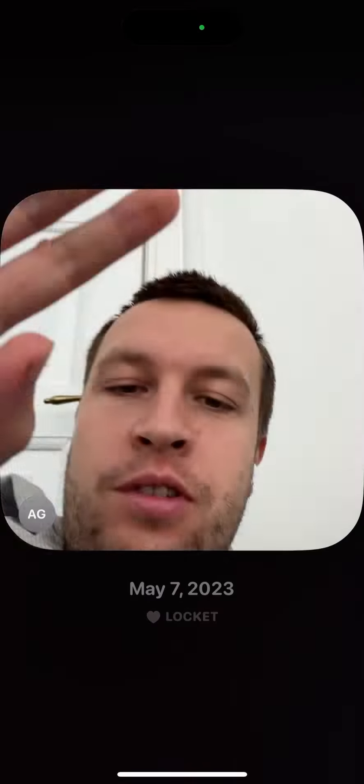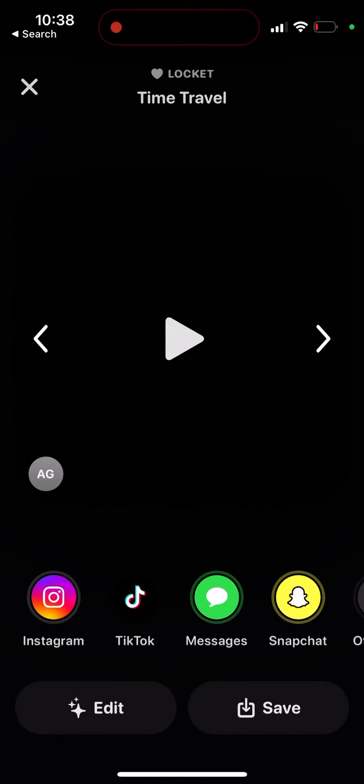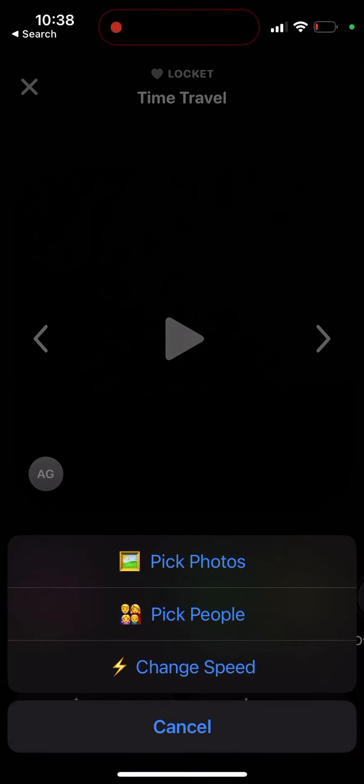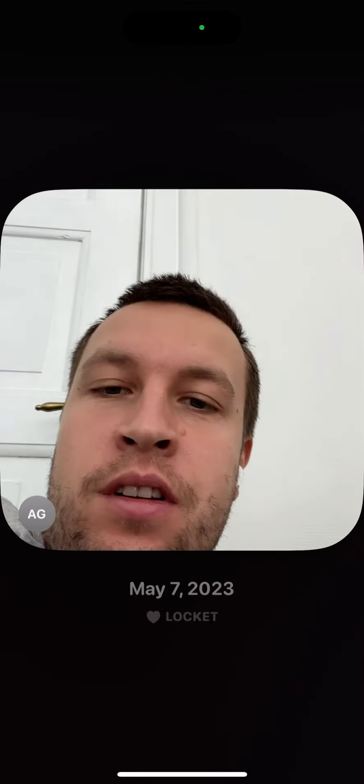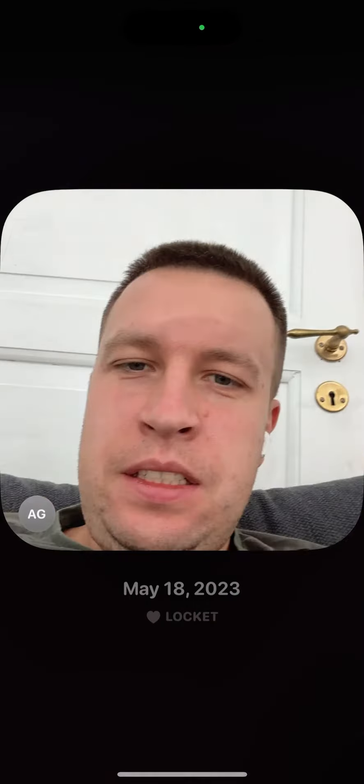...will see this video icon. Just tap on it and there you have it - instantly it's created. You need to have at least four photos to have access to this feature. You can also pick specific photos, pick Lockets, change the speed of it, and then you see the preview.